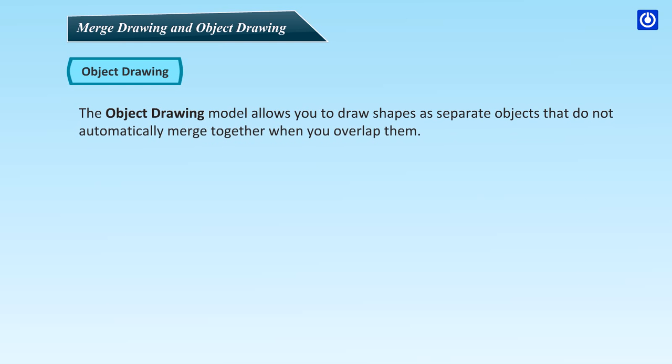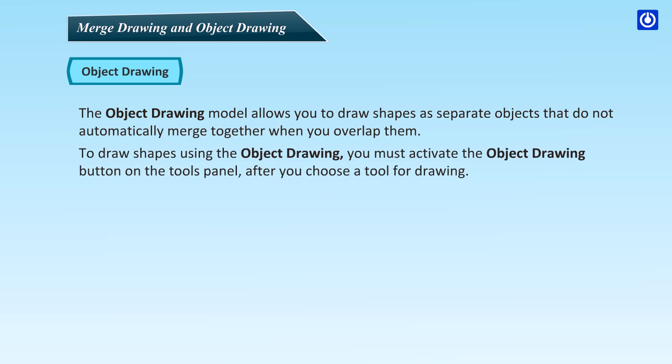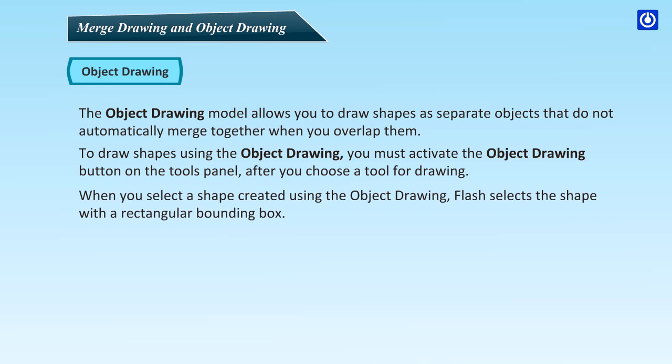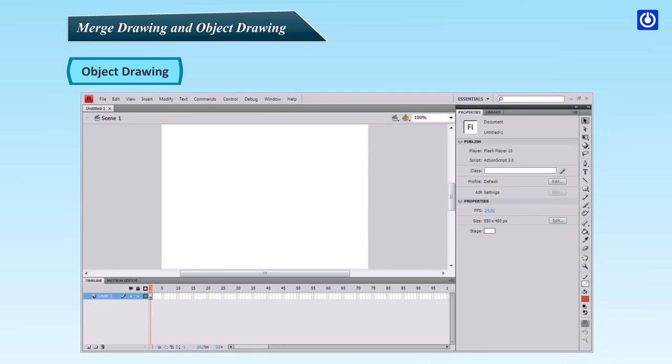Object Drawing. The Object Drawing model allows you to draw shapes as separate objects that do not automatically merge together when you overlap them. To draw shapes using the Object Drawing, you must activate the Object Drawing button on the Tools panel after you choose a tool for drawing. When you select a shape created using the Object Drawing, Flash selects the shape with a rectangular bounding box.